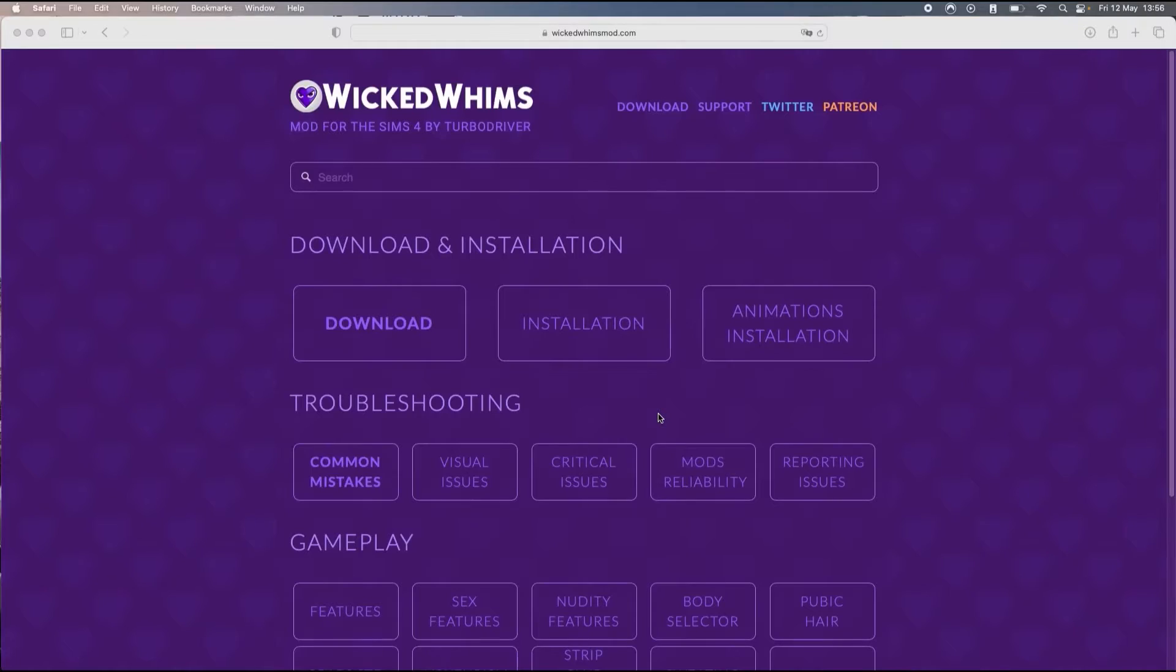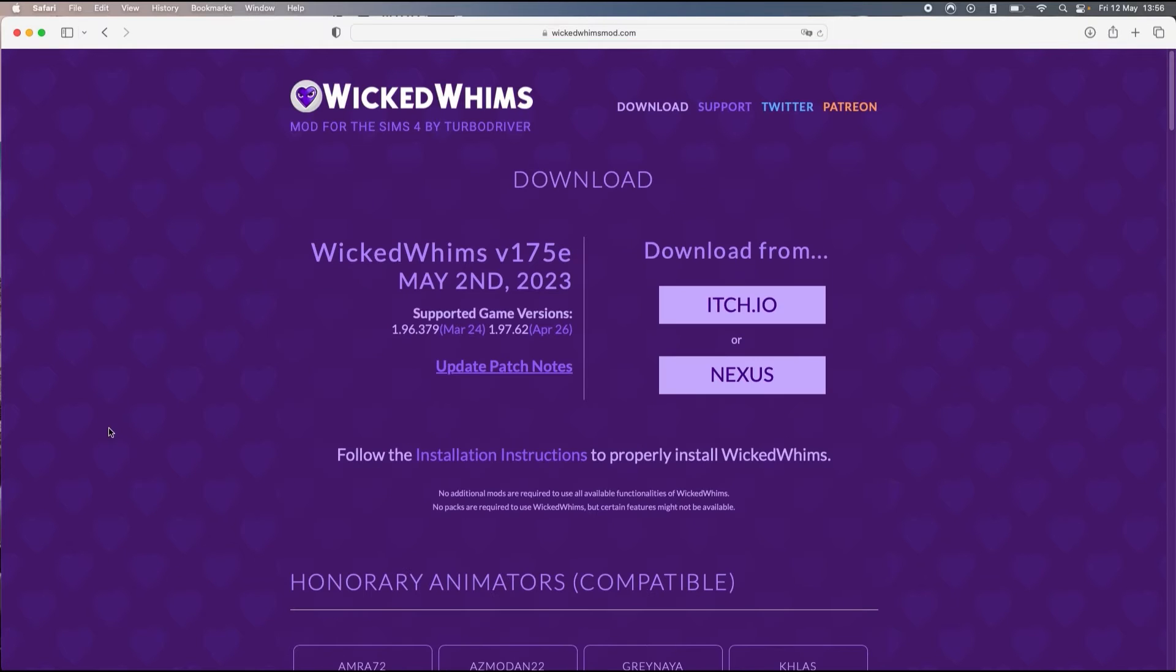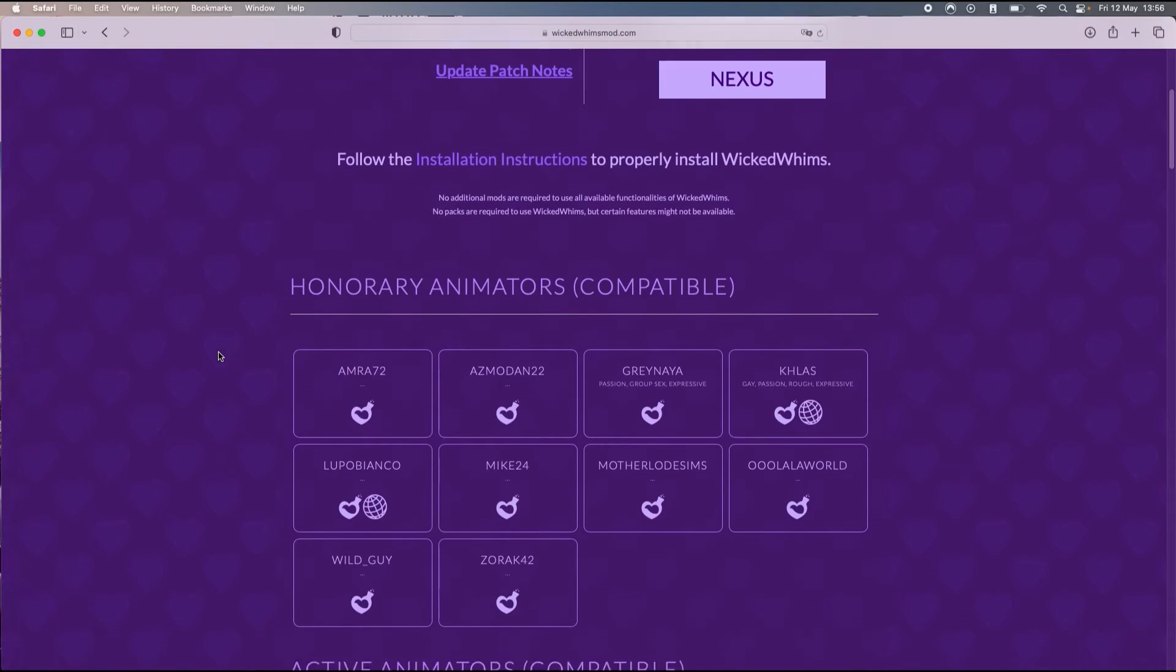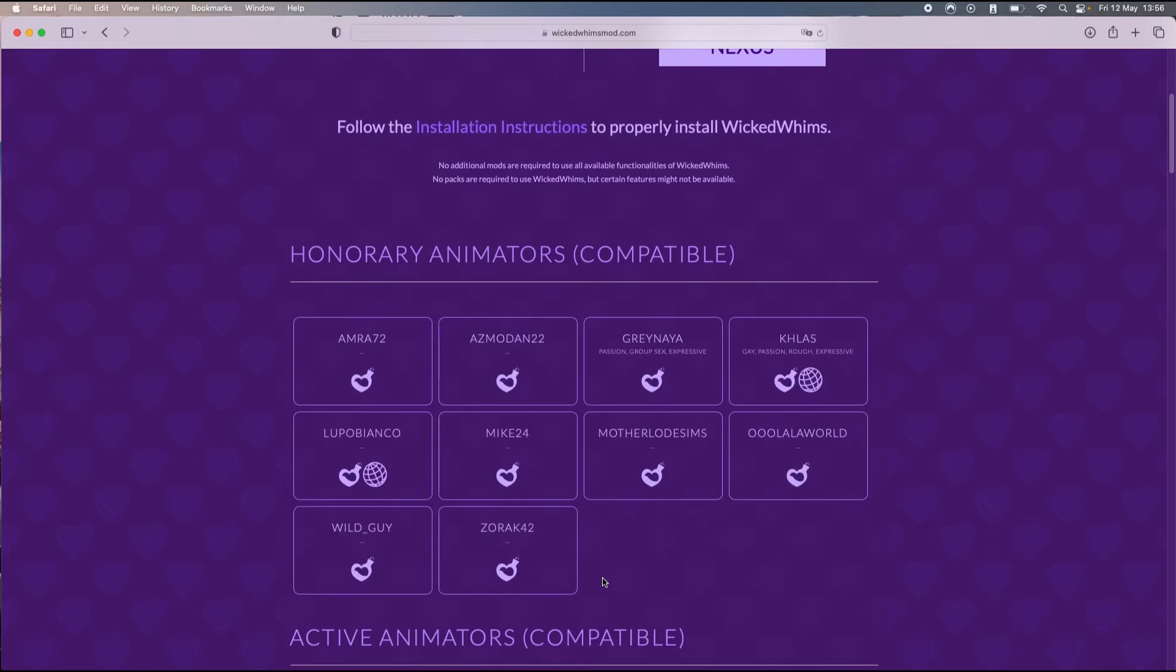The easiest way is for you to go on the Wicked Whims website. You're going to click on download and then here it will give you a few names of creators that have worked with Wicked Whims and that are for sure compatible with the mod.